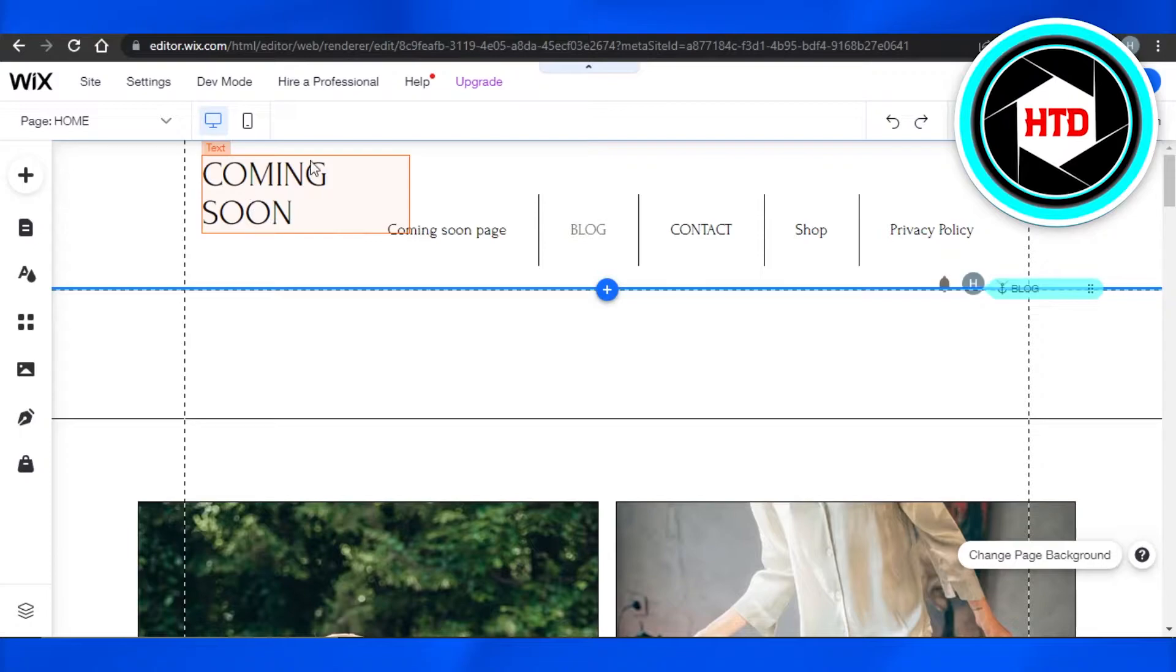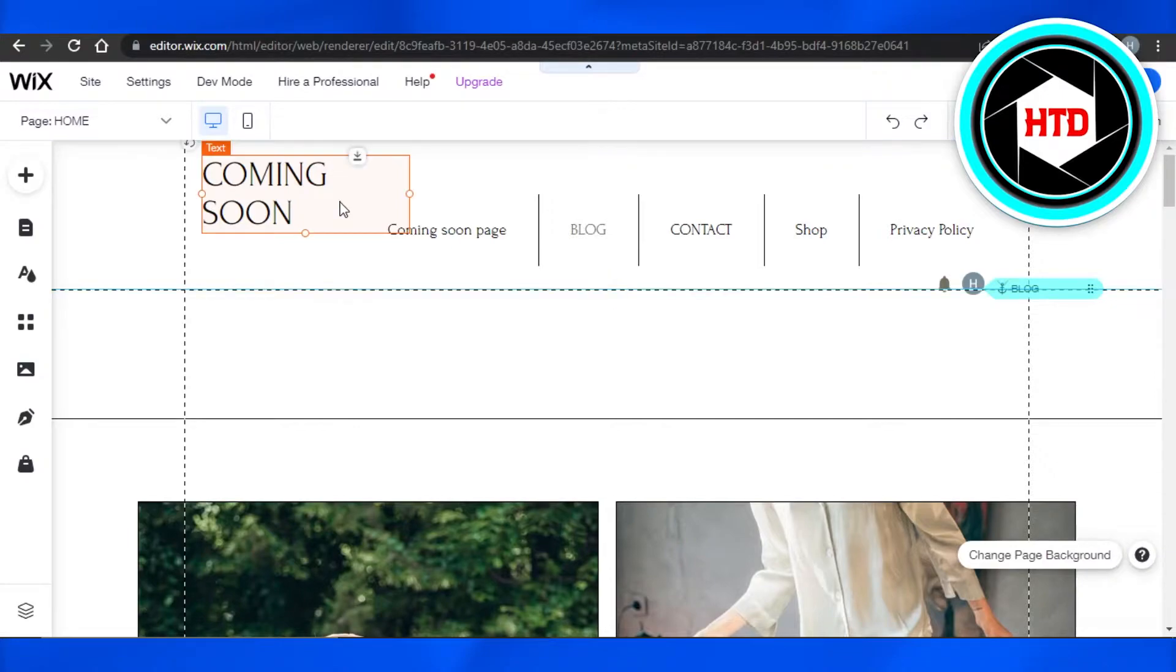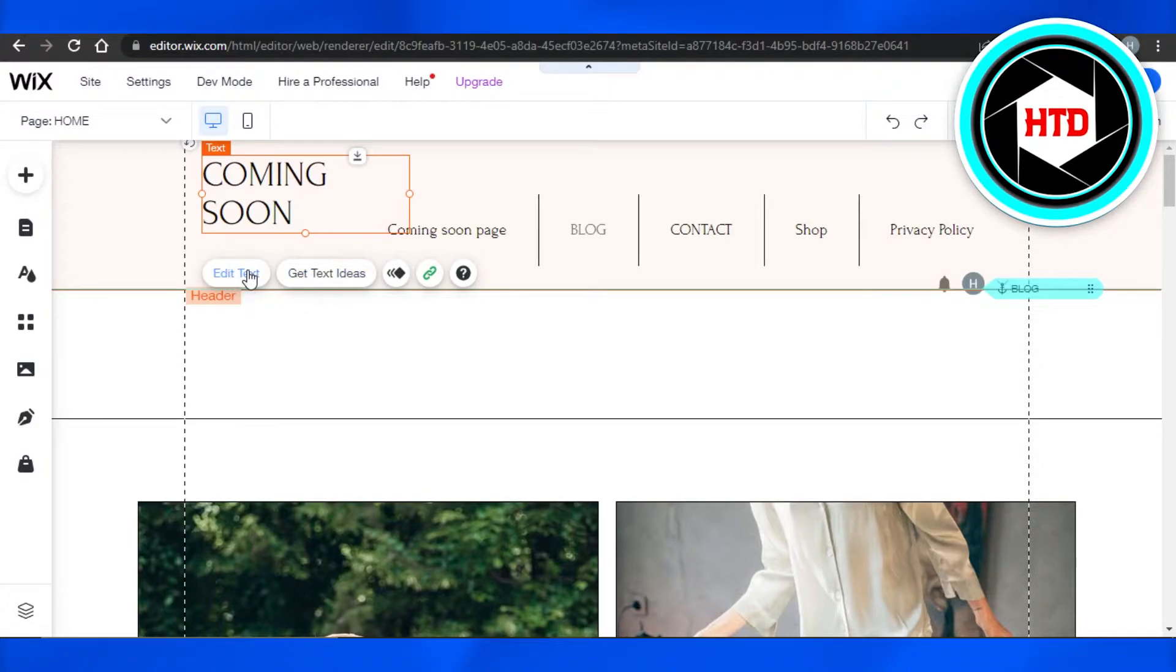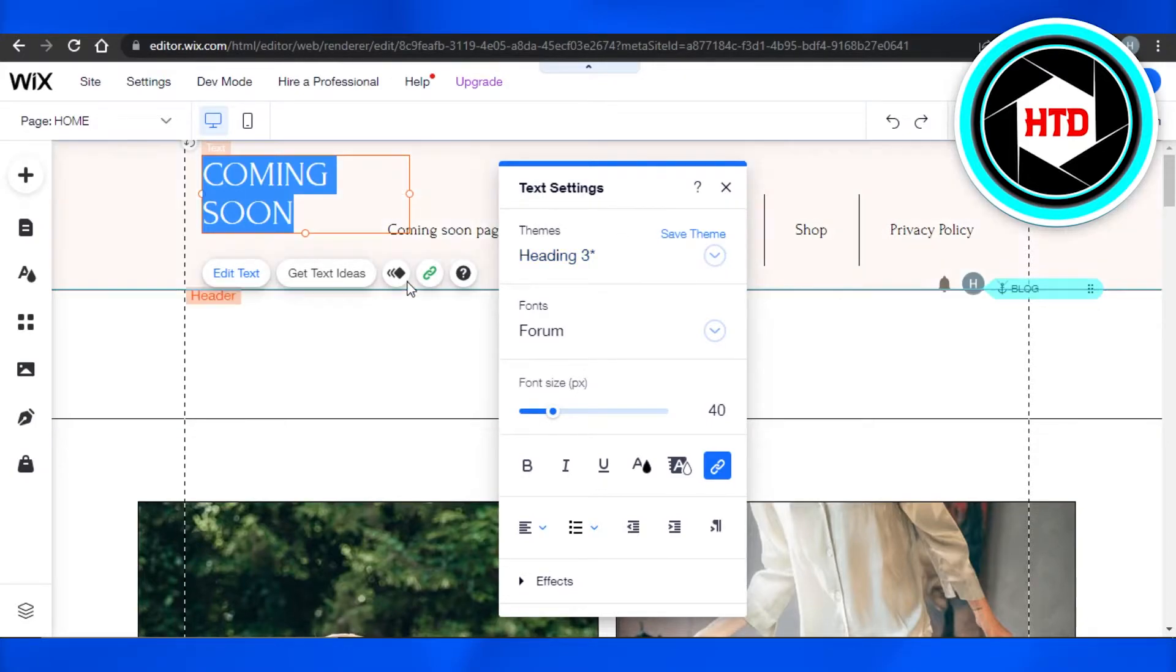You can simply select the text you want to edit. For example, this one right here. Just click on the text and it will give you some options. We have Get Text Ideas and then we have Edit Text option. Click on Edit Text and it will open up the text settings for you.